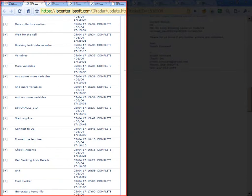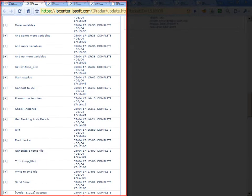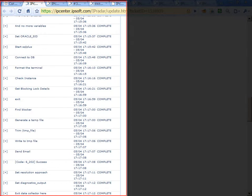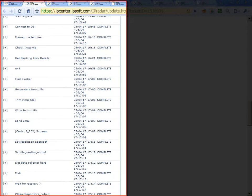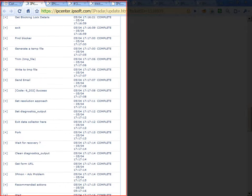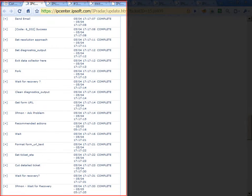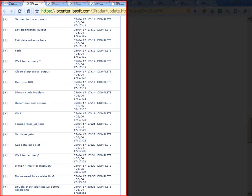query the CMDB, find out who owned the environment, gone in and logged into the database, extract all the appropriate database information, cut a ticket, and was in the process of performing escalation.